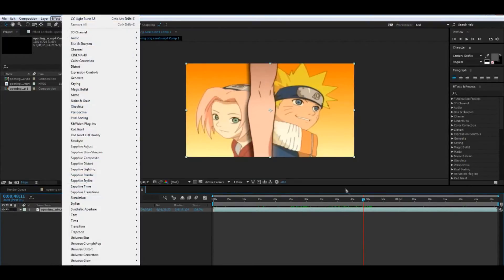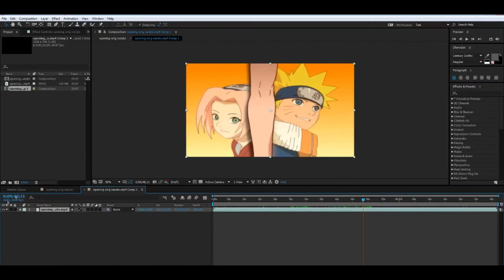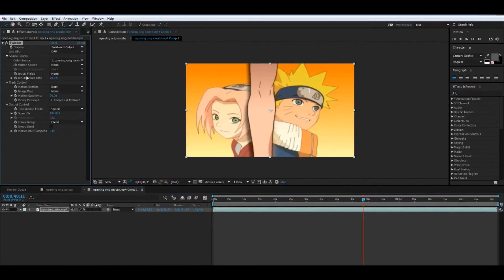Now click on the layer and just apply Twixtor. And now be sure to set the frame rate to about seven in here.